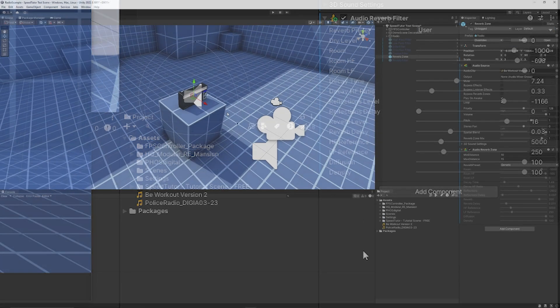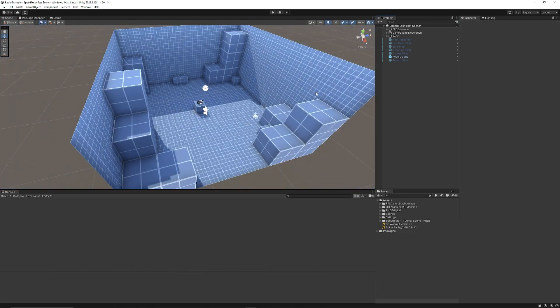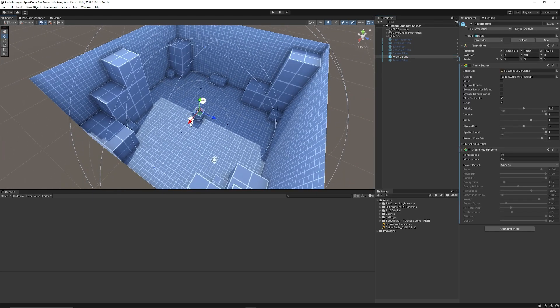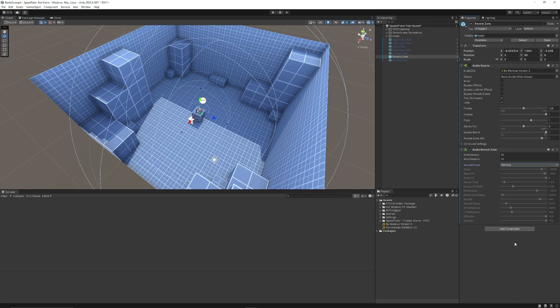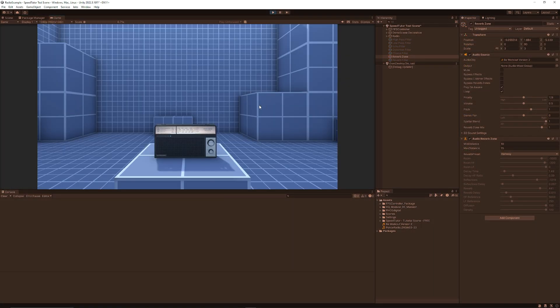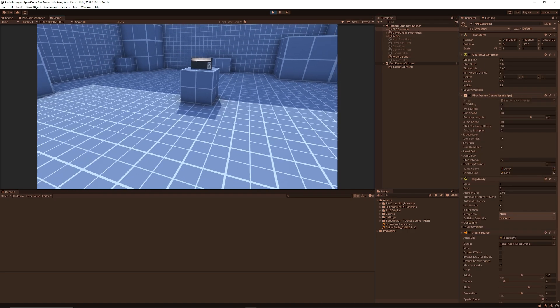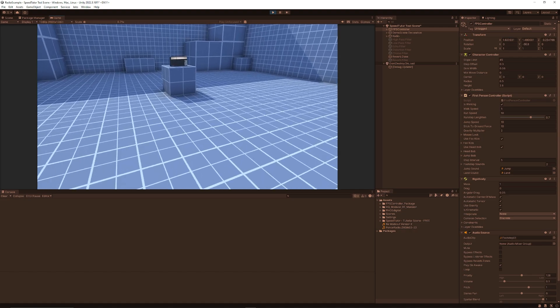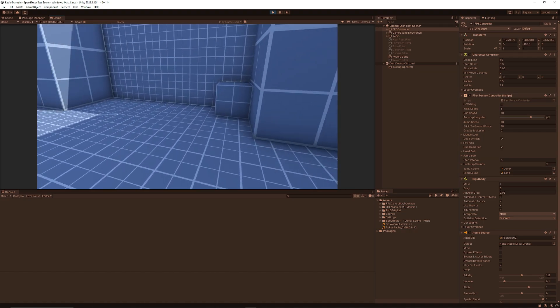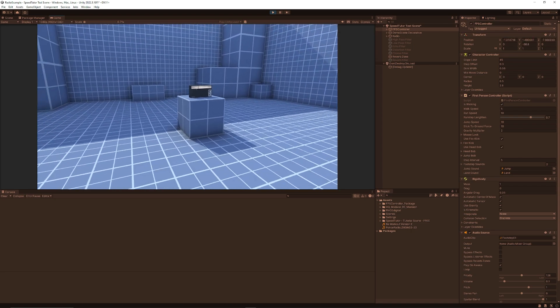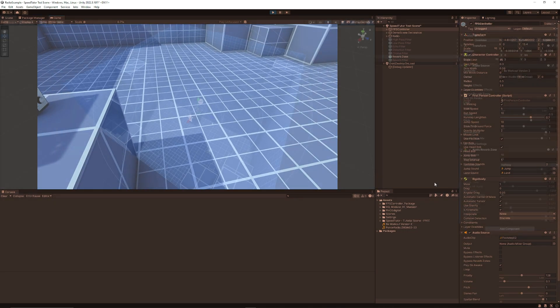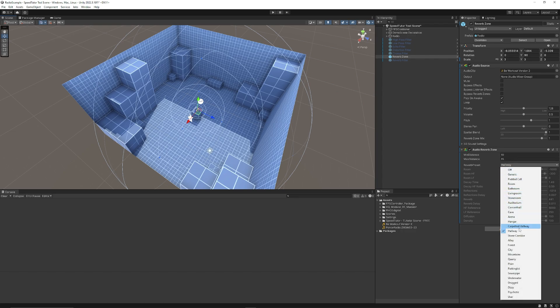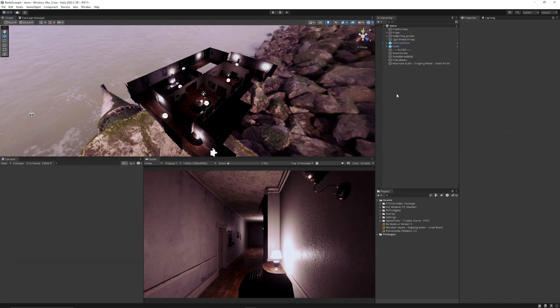You might have seen reverb zones before. Reverb zones work like an area where any audio effect within this area will have that same effect applied. Let's say we were in a hallway, every single one of these sounds will be affected. There's no other effects going at the moment, apart from I will play that music, and I'll play that at half volume. You'll be able to hear my footsteps too, which will be affected by the reverb zone. In this, you can actually set the min and max distance and use the settings exactly like you could on the reverb filter to actually create that idea of a particular area.